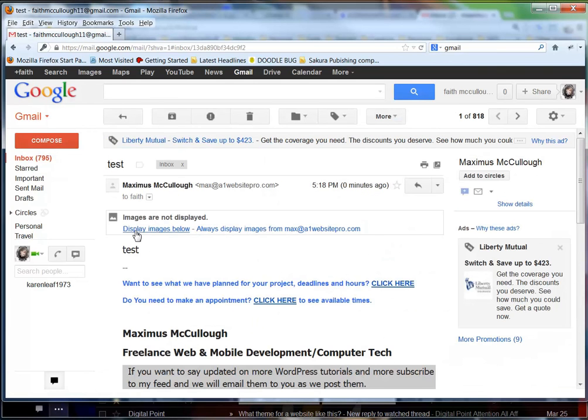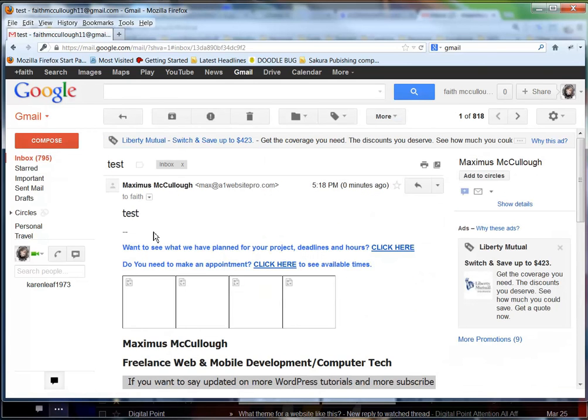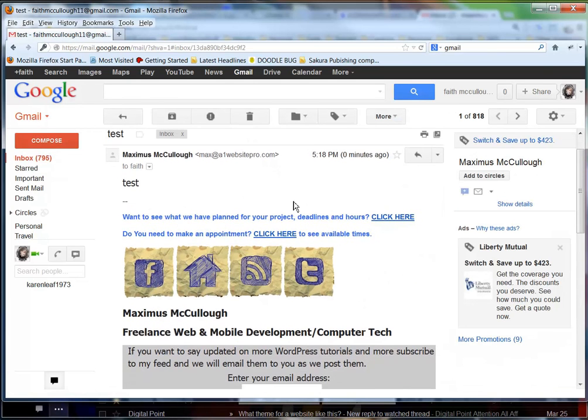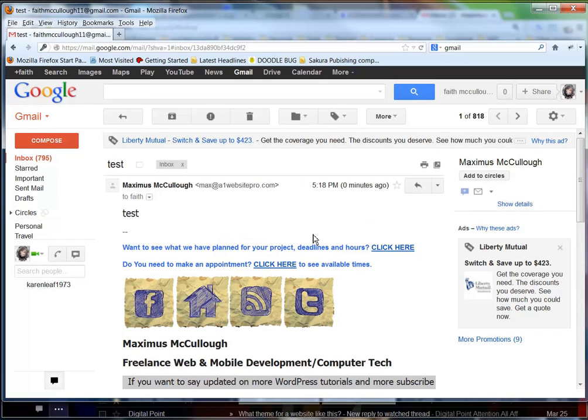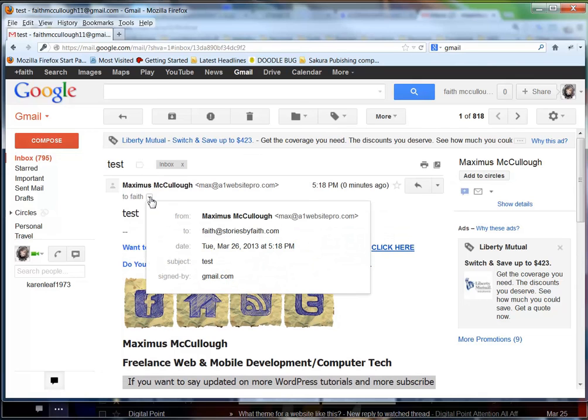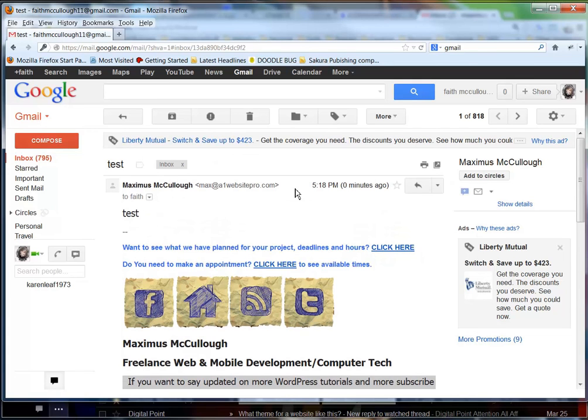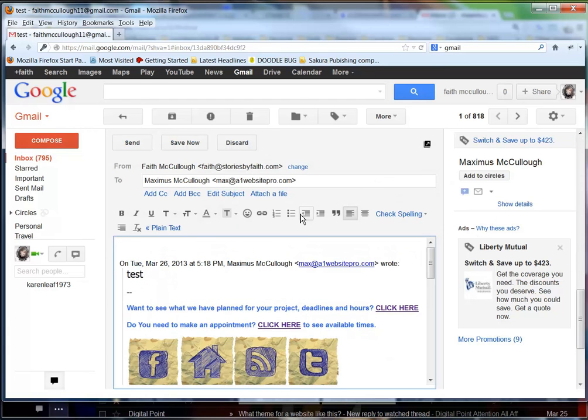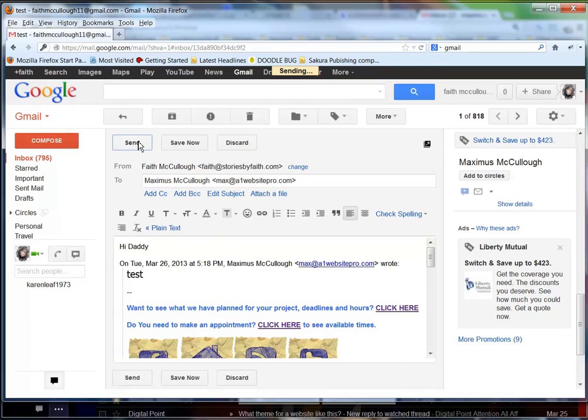So we can go ahead and display images because I'm her dad - she trusts what I'm sending, hopefully. And we see here that it was sent to faith@storiesbyfaith.com. She's got it immediately. And now when she replies, I'll just put 'Hi, Daddy' and click send. I'll bring up my Gmail.